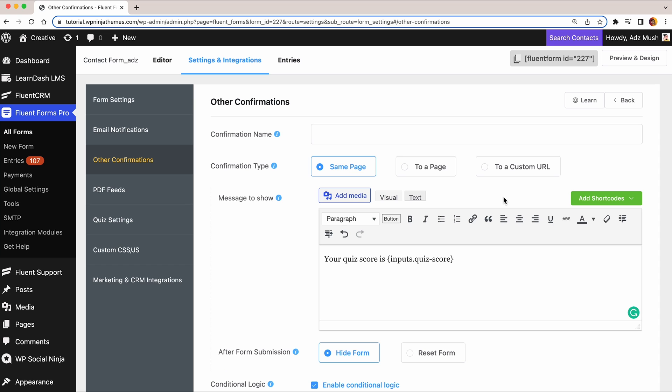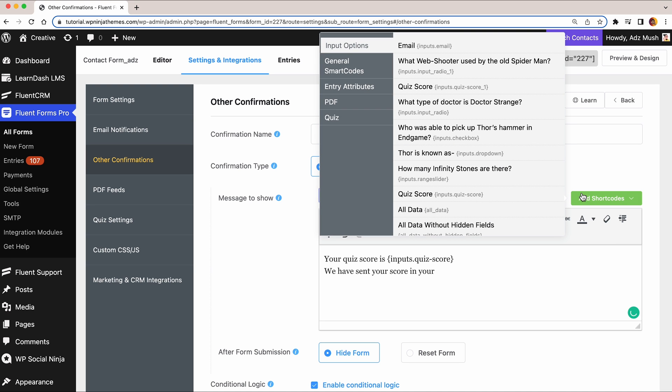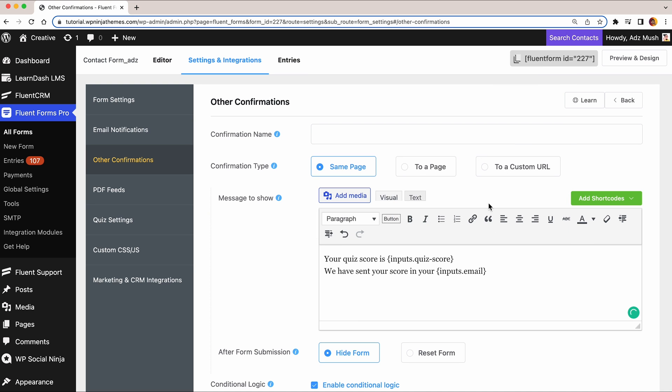That's not all. Besides showing the result on the same page, you can send custom emails to the participants with scores and a personalized thank you note.